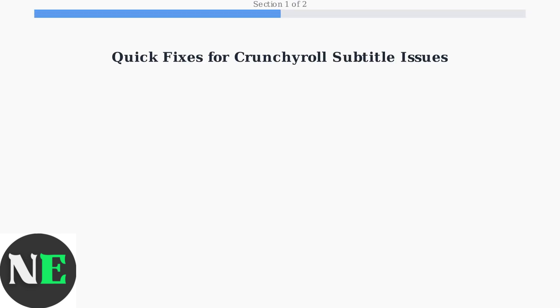Experiencing subtitle problems on Crunchyroll? Let's get them fixed quickly with these essential troubleshooting steps.